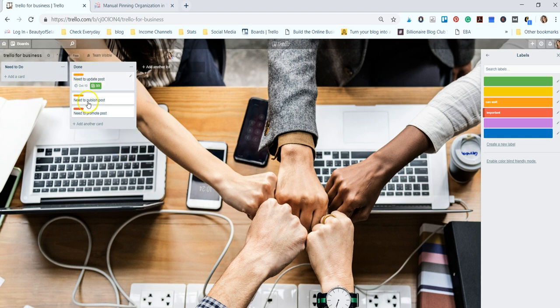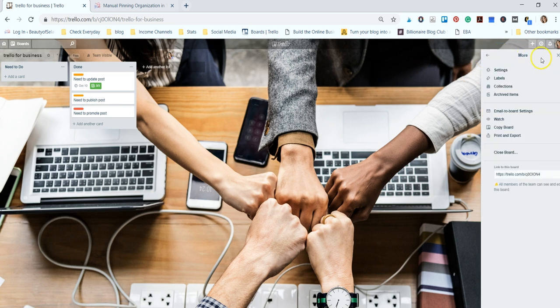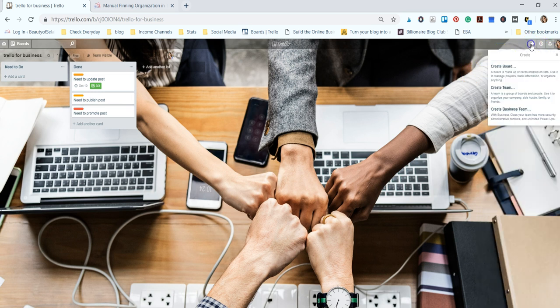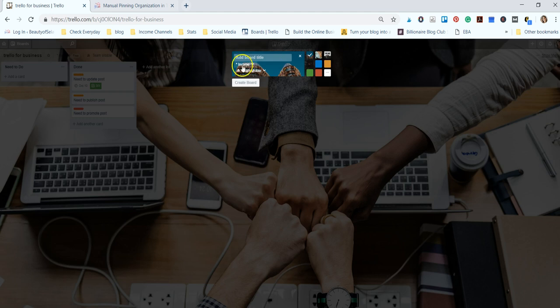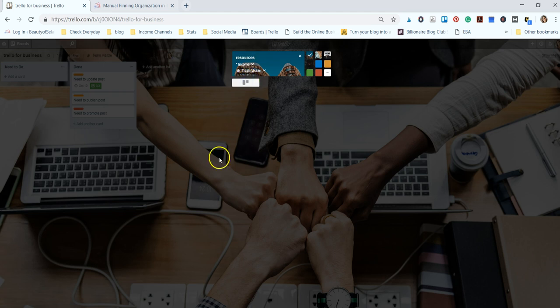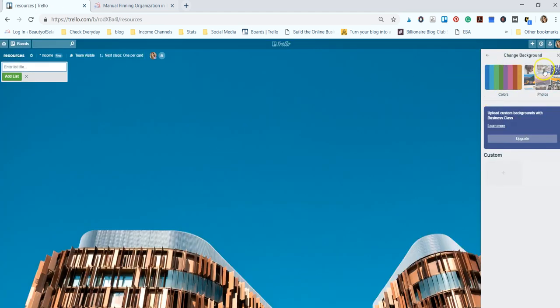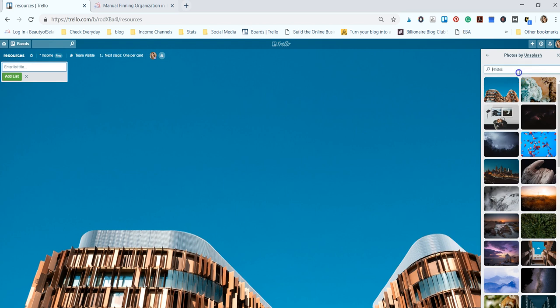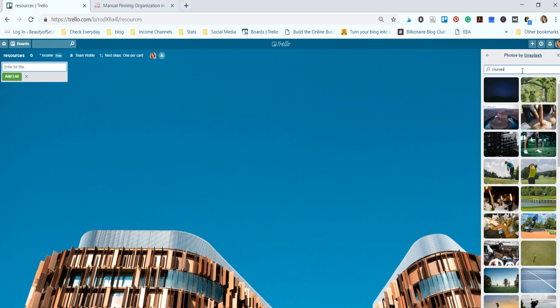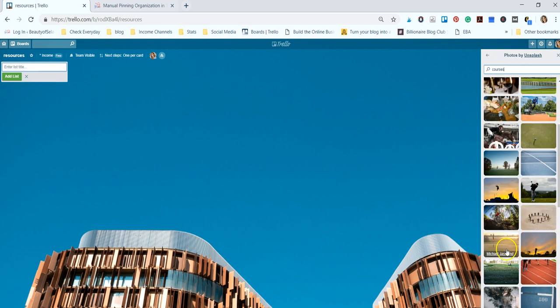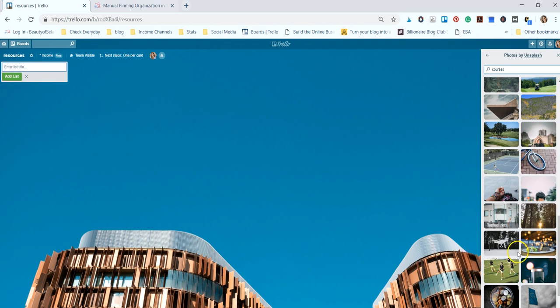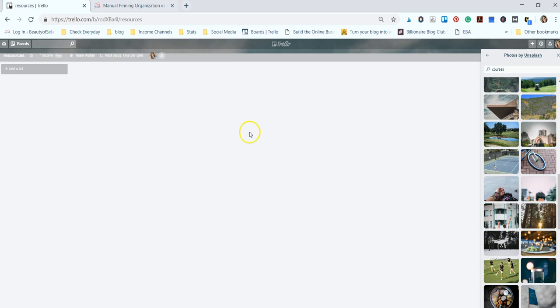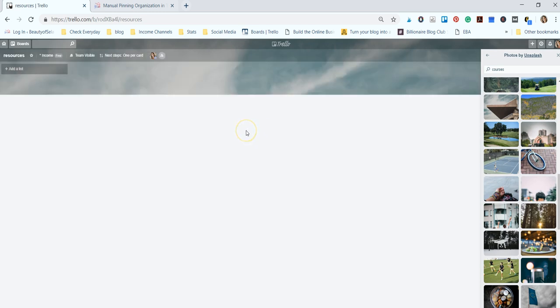Now what we're going to do is create another board for resources. I'm just going to click here and select create a board. We're going to name it 'Resources' and I always love changing the background of mine so I'm just going to do courses.